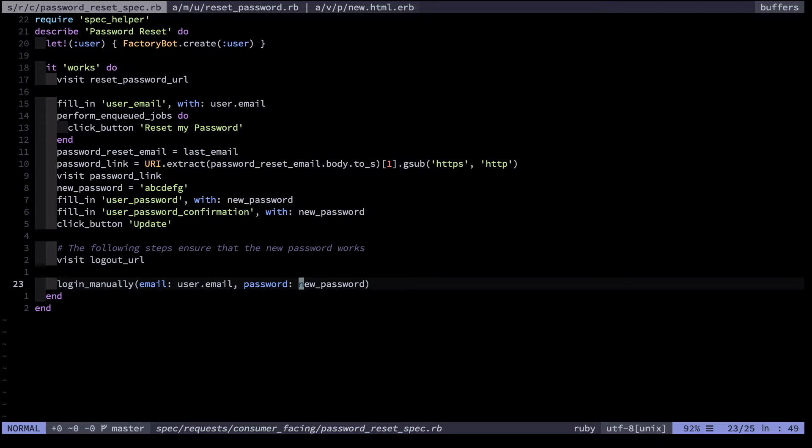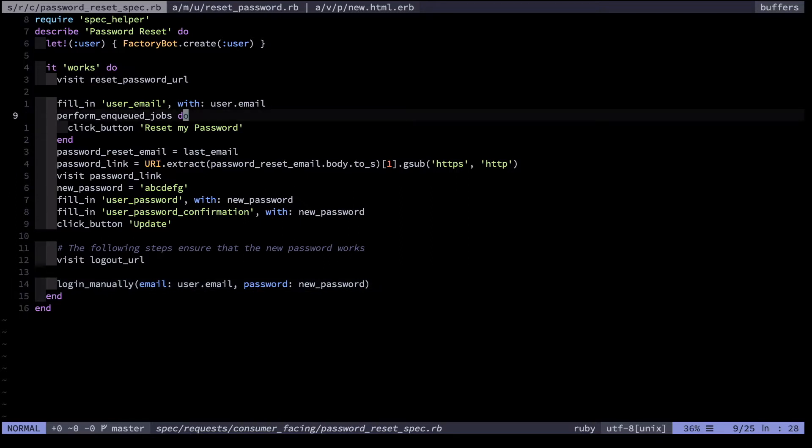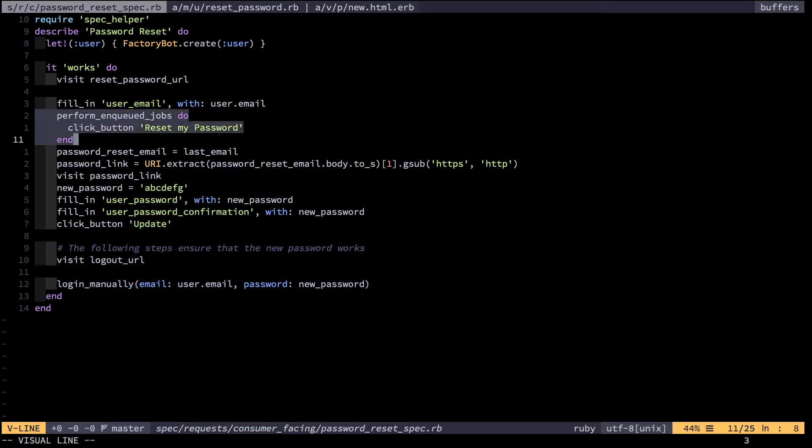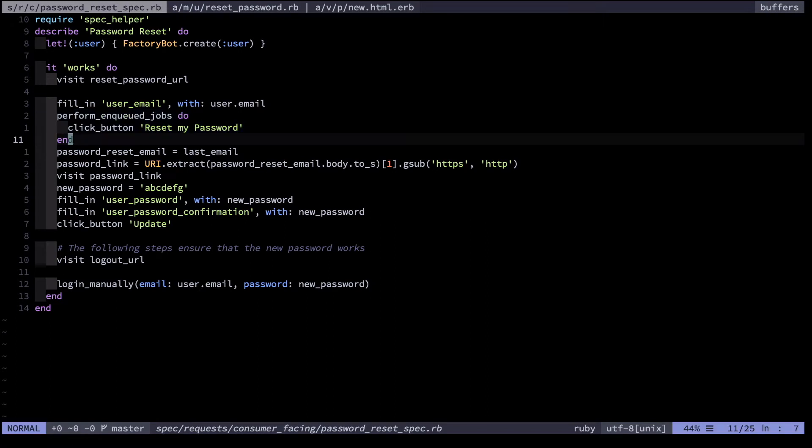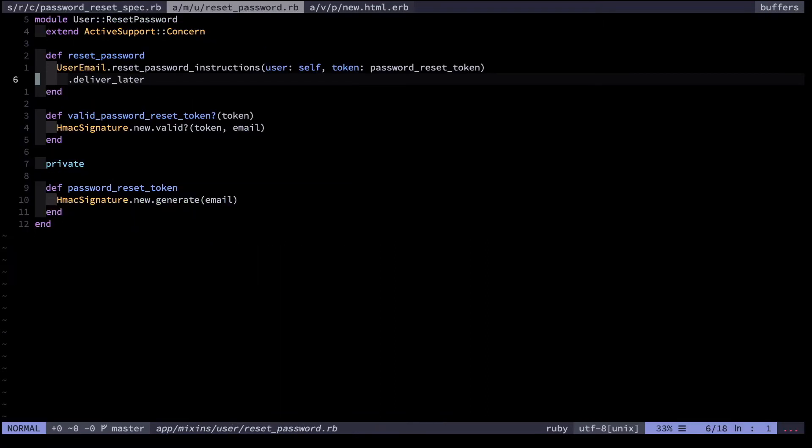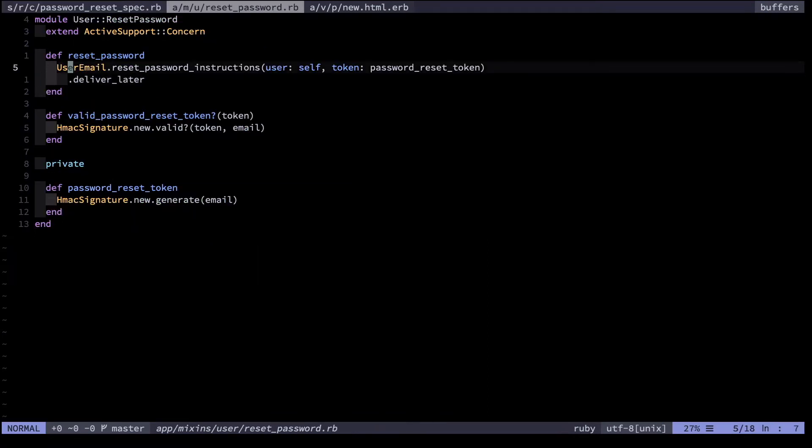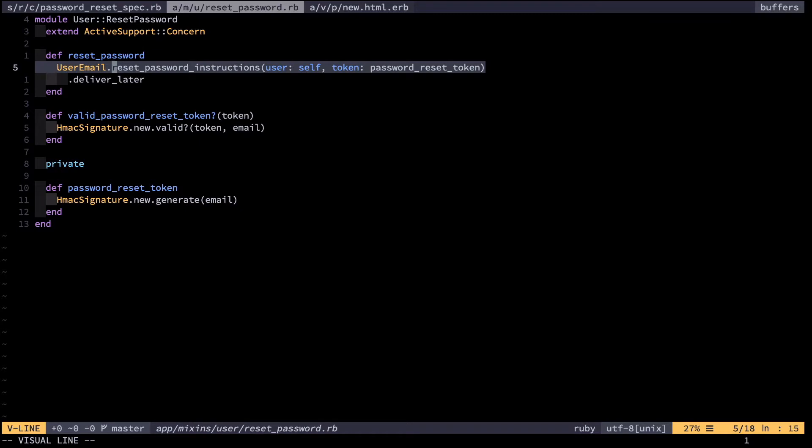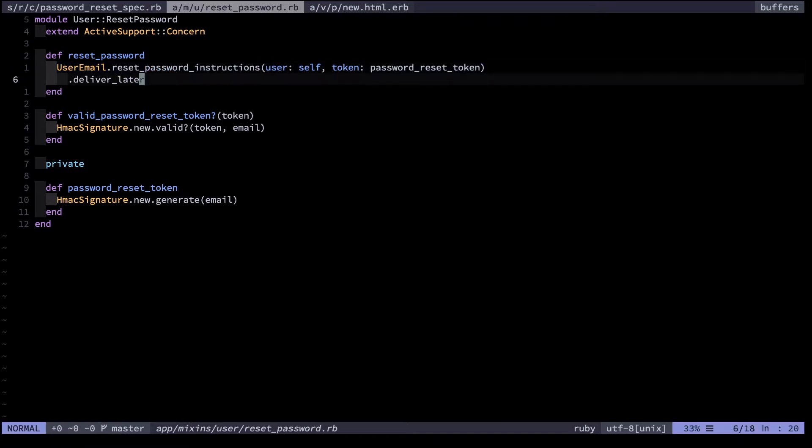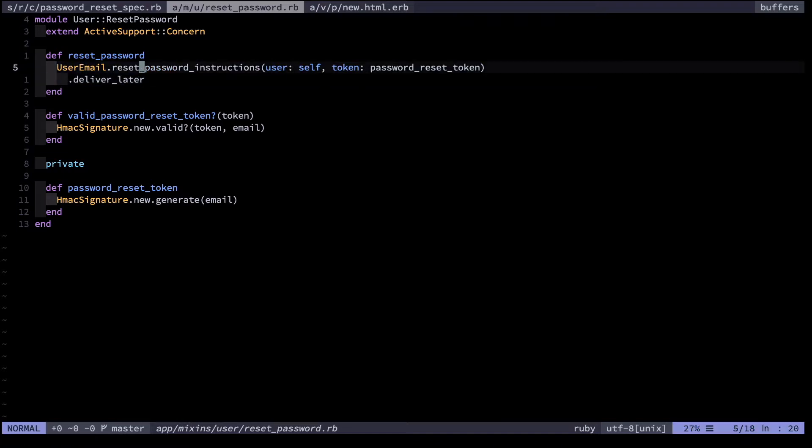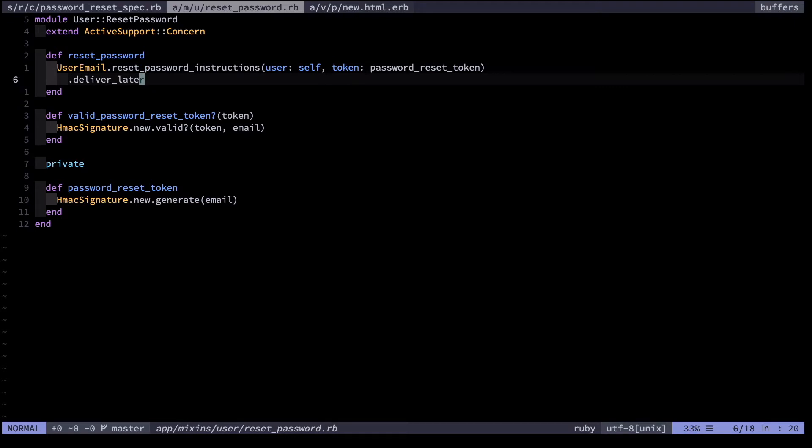Something I glossed over previously was this perform enqueued jobs bit. Why do I do this? To understand, let's take a look at the code that's responsible for resetting the password. Here we go, user email dot reset password instructions. This basically just means what it says, that there's a user email for resetting password instructions. Deliver later. Here's the important bit. This email gets sent asynchronously. It gets added to a queue and run a little bit later. Why do we do this?